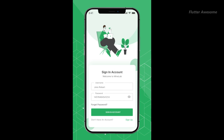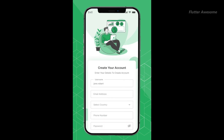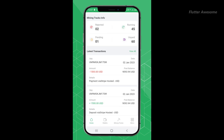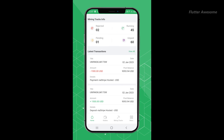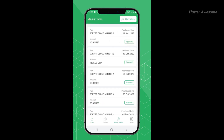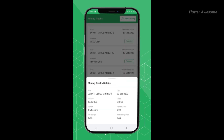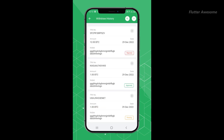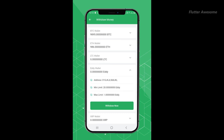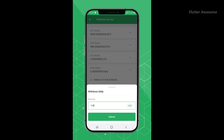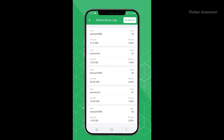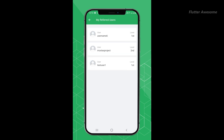Mine Lab is a comprehensive crypto mining mobile application built using Flutter for both Android and iOS platforms. It is accompanied by the Mine Lab Cloud Crypto Mining Platform CMS, offering seamless management capabilities. With Mine Lab, users can effortlessly engage in crypto mining activities, leveraging its user-friendly interface and robust functionalities.